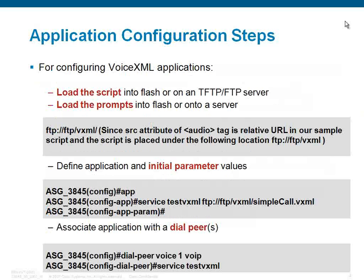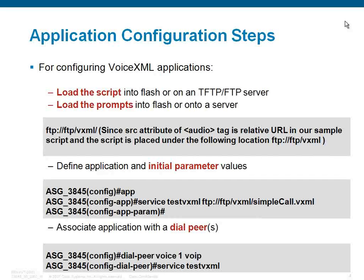Coming to the configuration steps, load the script into Flash or any TFTP or FTP server. Also load the prompts into the appropriate location.